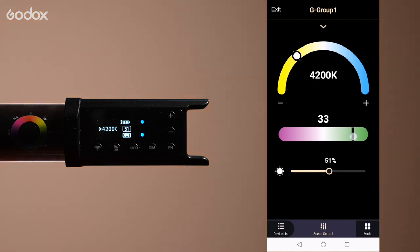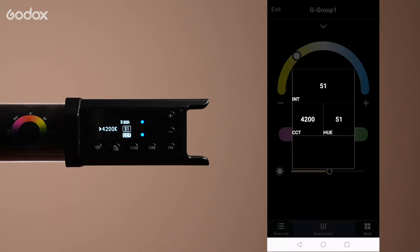You can also tune magenta and green tint here. And as before tap the top arrow to see an overview of your settings.